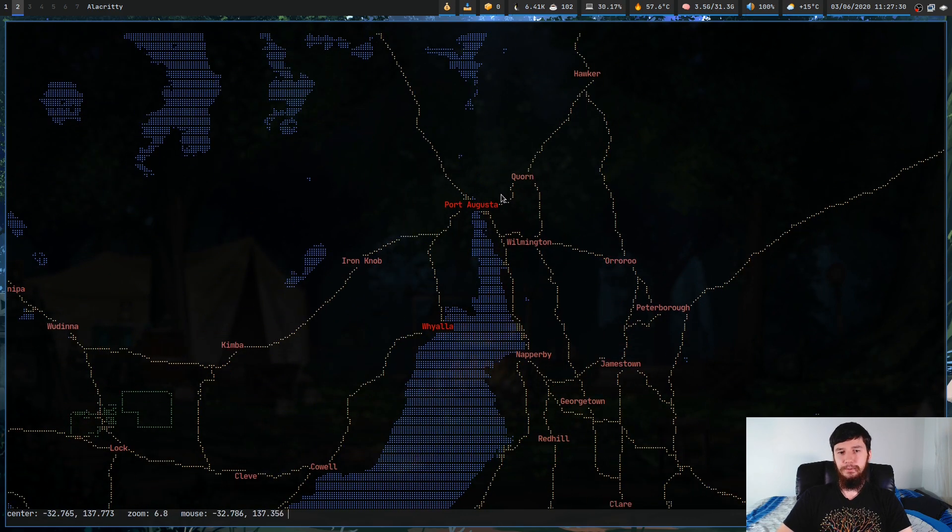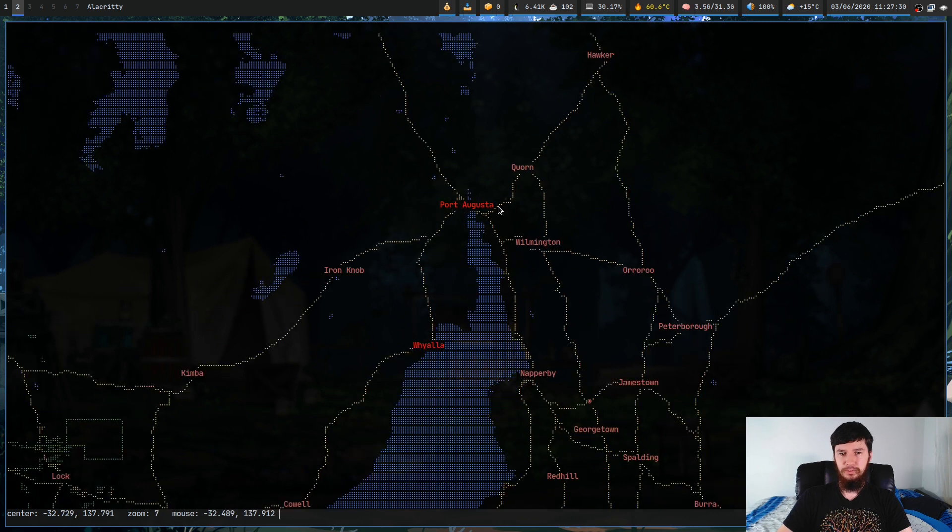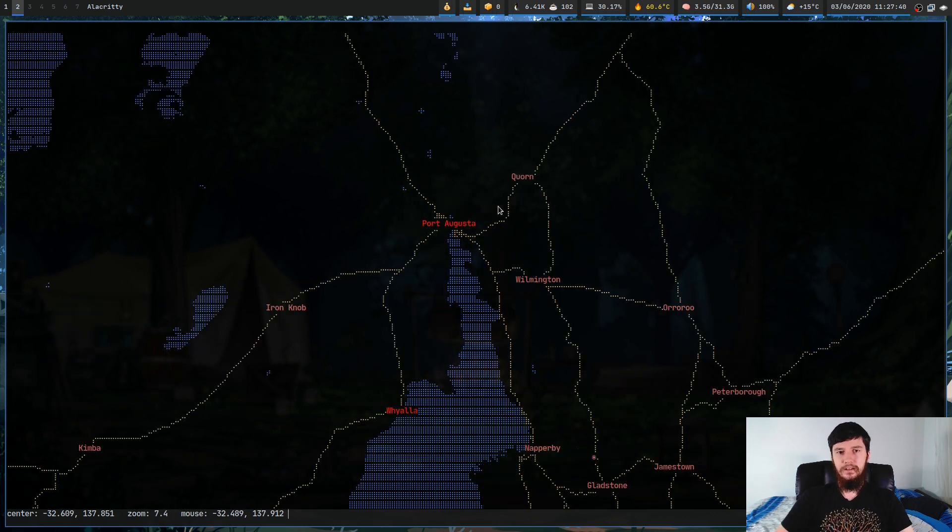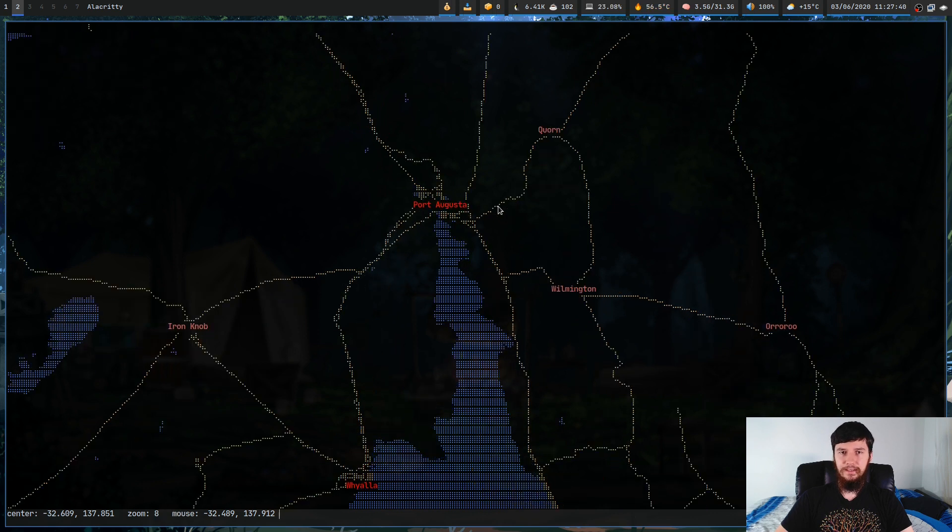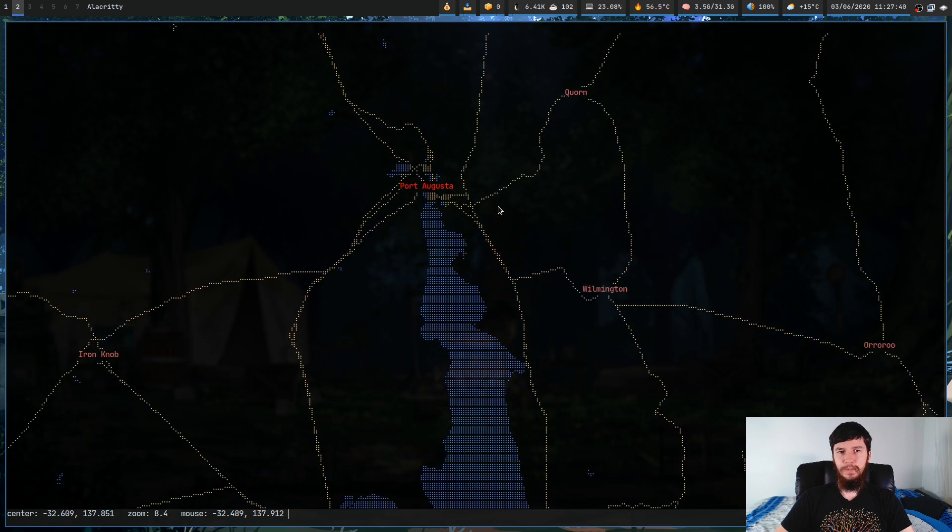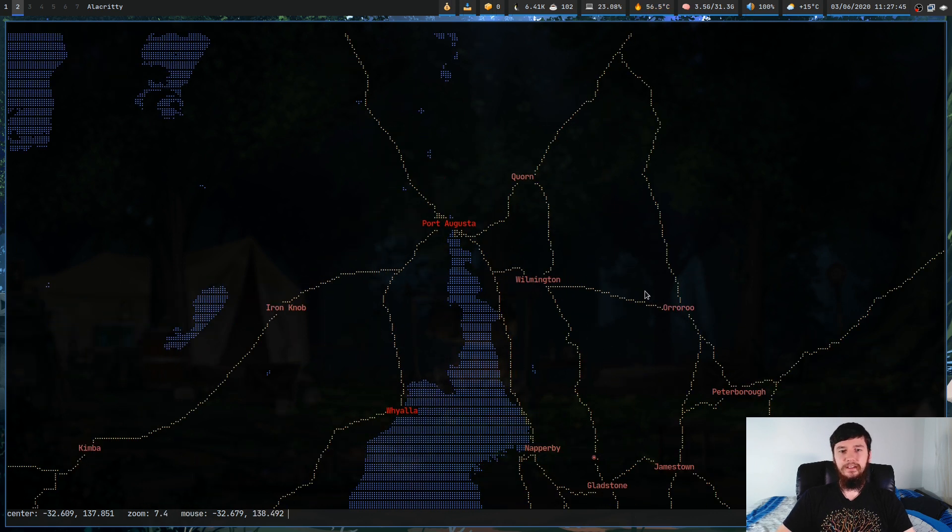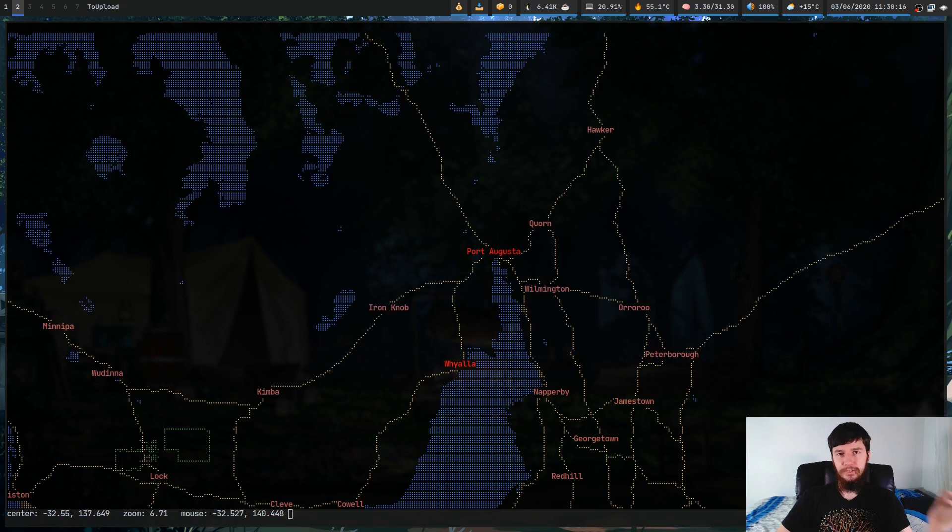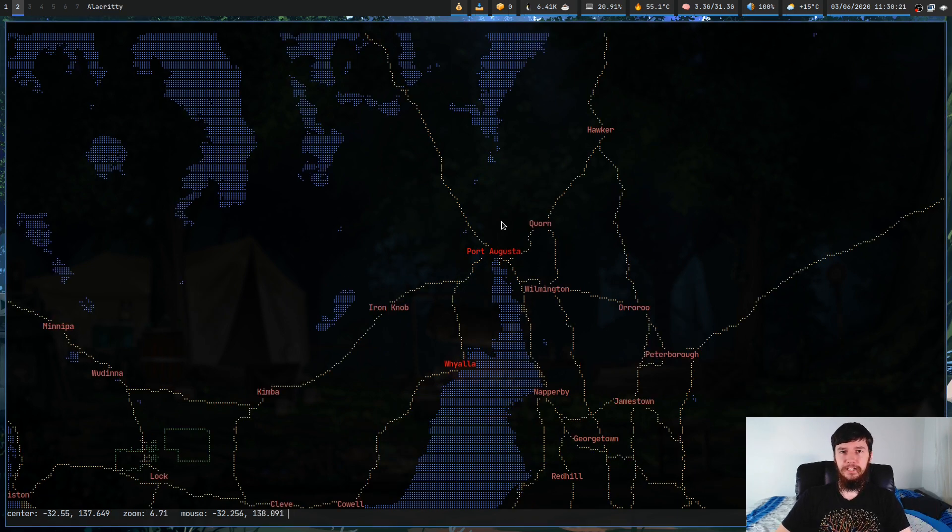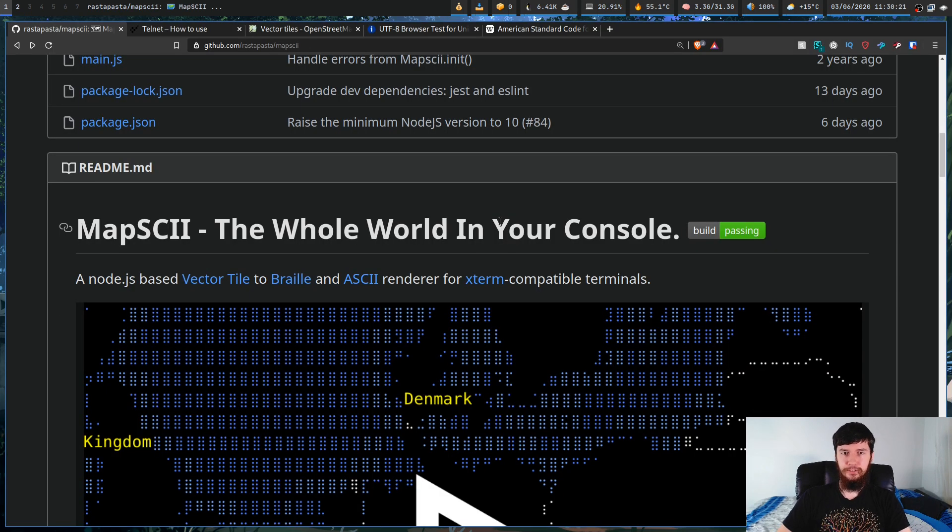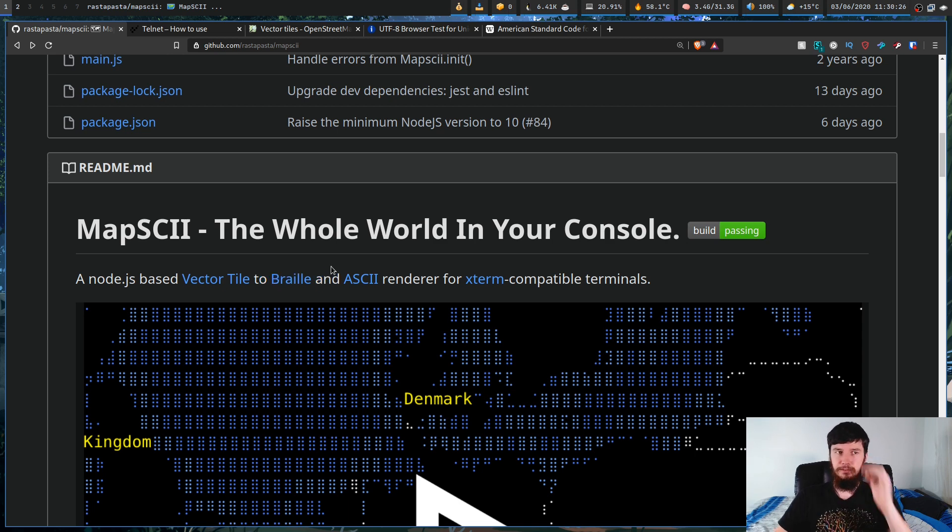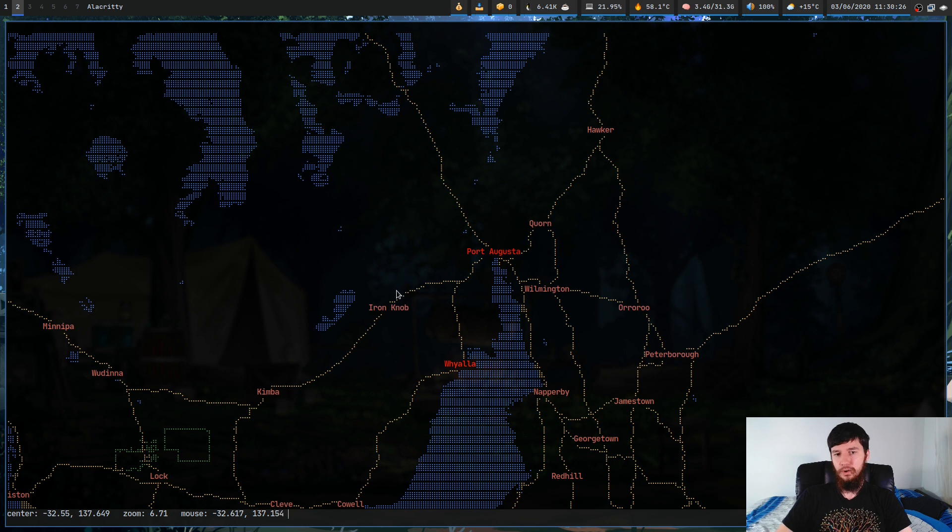Now I was zooming in by using the mouse scroll wheel. But once again, if your terminal doesn't support mouse events, then you can zoom in by pressing A, and you can zoom out by pressing Z. Now I don't know why those are the bindings, but they're the bindings they chose. And if we go back to the GitHub page for just a moment, you'll notice that it doesn't just support a braille rendering mode, it also supports an ASCII rendering mode. So if we want to switch over to that, all we have to do is press C.